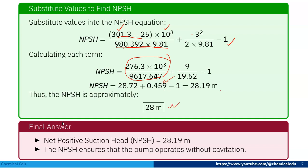The final answer: the net positive suction head NPSH is 28.19 meters. Remember, the NPSH ensures that the pump operates without cavitation — the vapor pressure must be lower than NPSH, meaning the net positive suction head should be greater than the vapor pressure. That's it. Thank you.